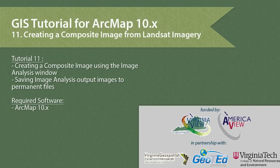In tutorial 11, we will cover creating a composite image from Landsat imagery and saving the new image as a permanent dataset.